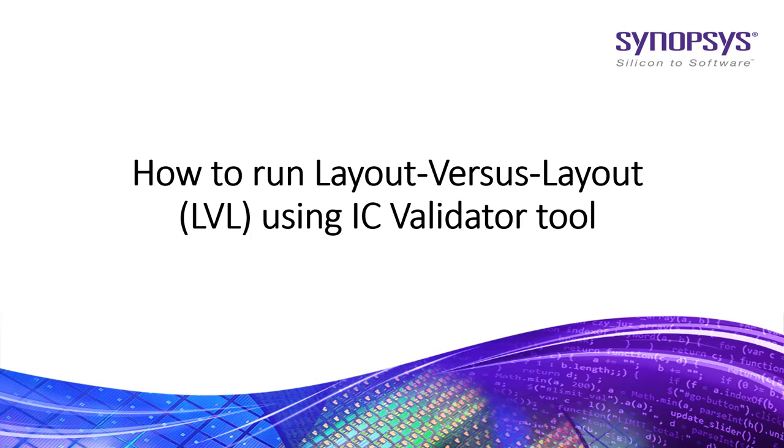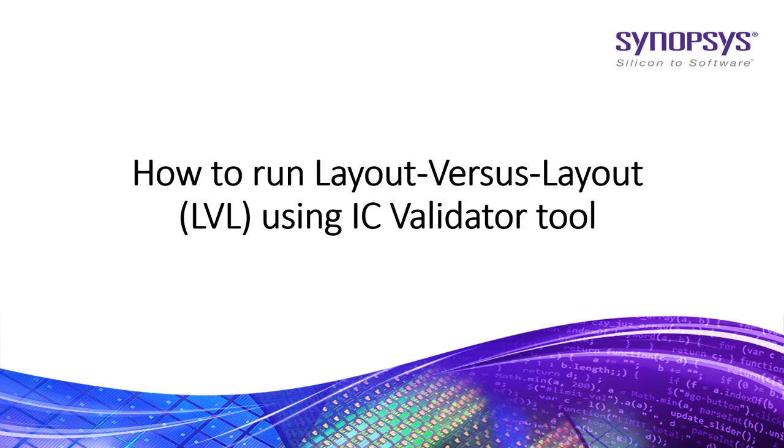Hi all, in this video I am going to show you how to run Layout-Versus-Layout using Synopsys IC Validator tool. IC Validator tool has a utility named ICV_LVL which compares two layout files and flags the differences between them.